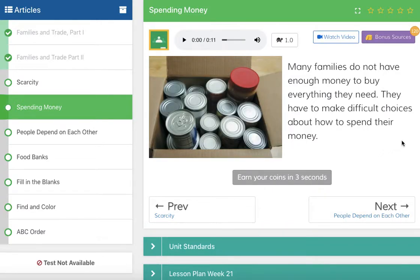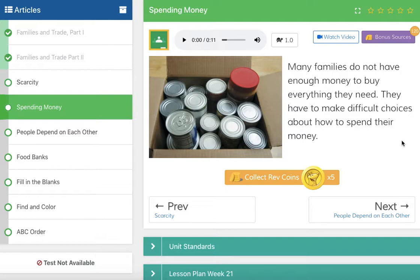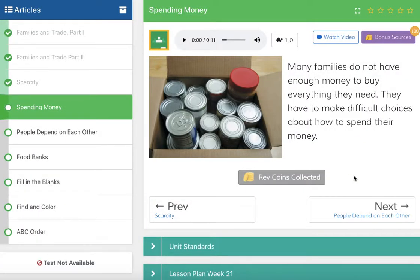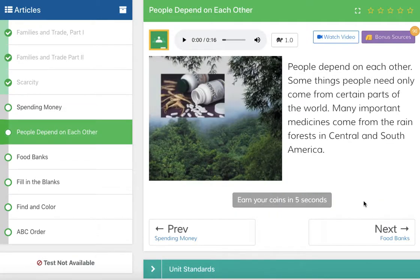Spending money. Many families do not have enough money to buy everything that they need. They have to make difficult choices about how to spend their money. For example, if I have $100 in my pocket, am I going to spend it on dog food for Jake and food for myself? Or should I go get a new Switch and play Animal Crossing? It's just an example.